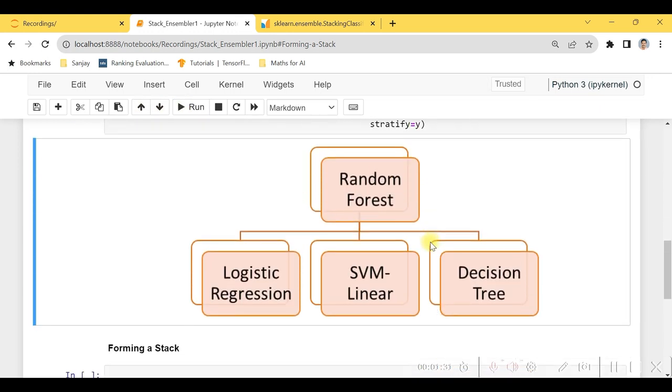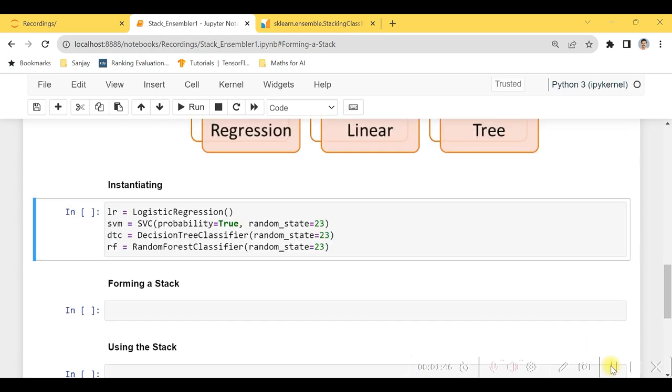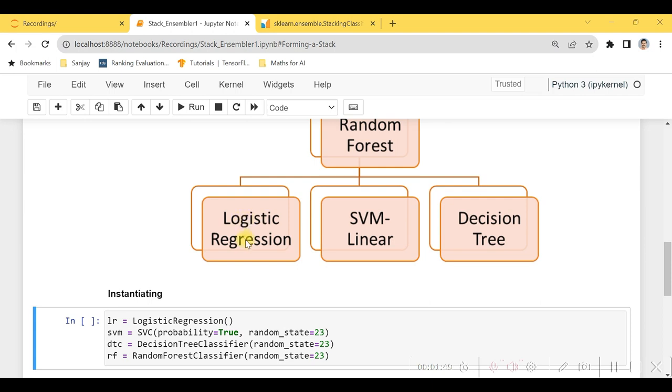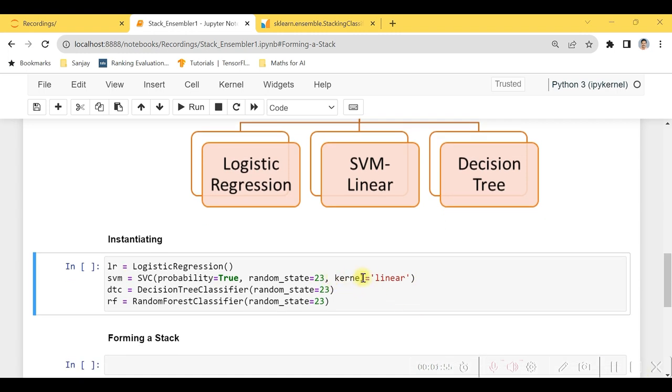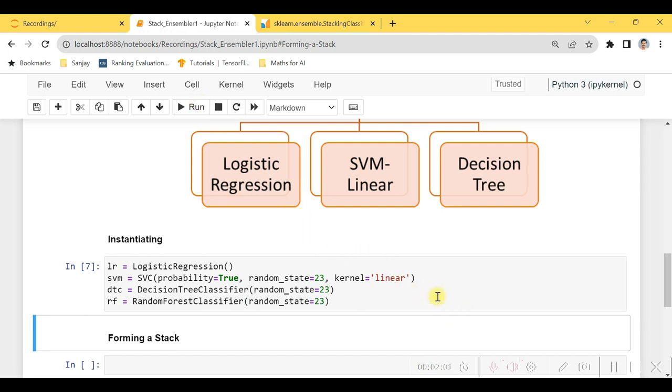Here is the stack which we had planned. So to begin with, let us first of all instantiate the objects of all these four models. So here we instantiate the four models as logistic regression is being linear. Well, linear, we will require to give kernel equal to linear. Hence now let's run this and now let's form the stack.